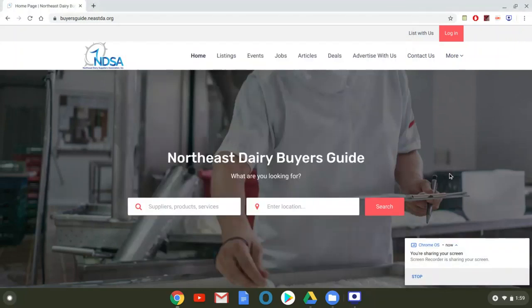Hello, the purpose of this video is to show NDSA members how to claim their listing on the NDSA Buyer's Guide.